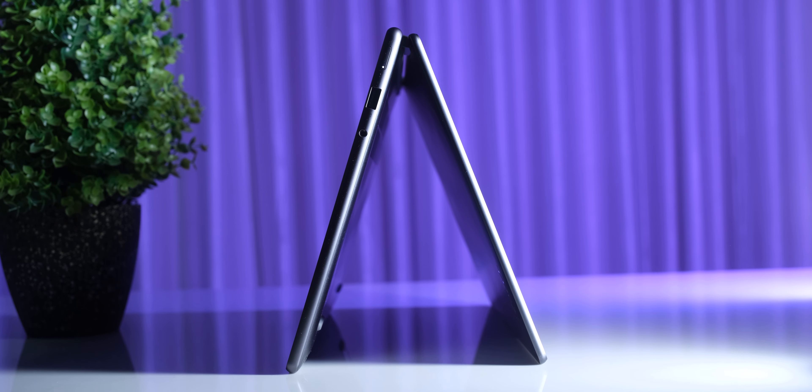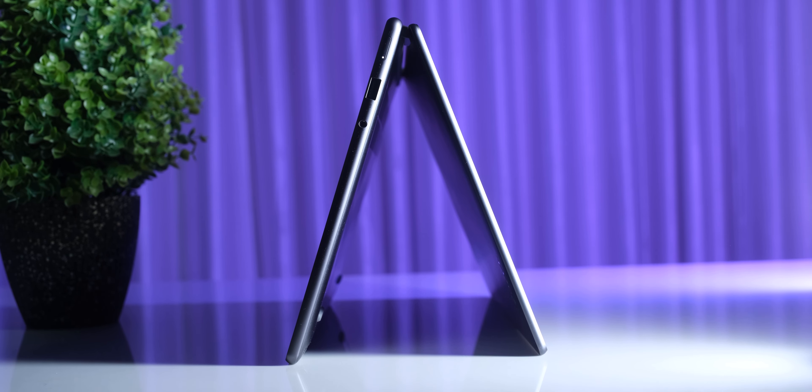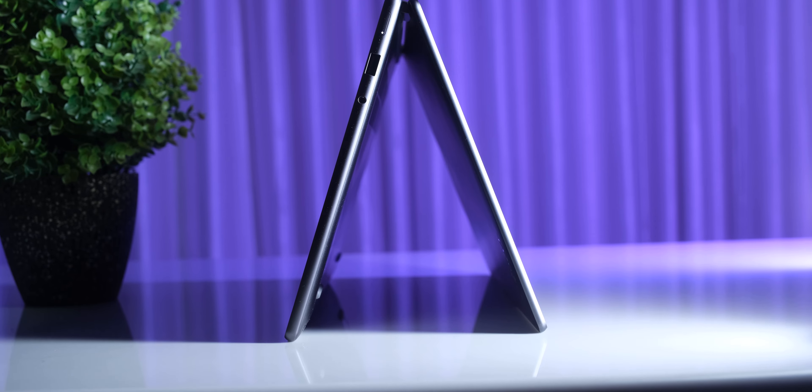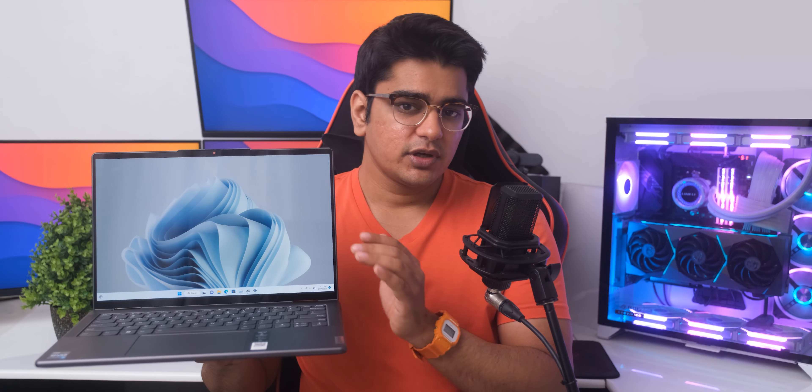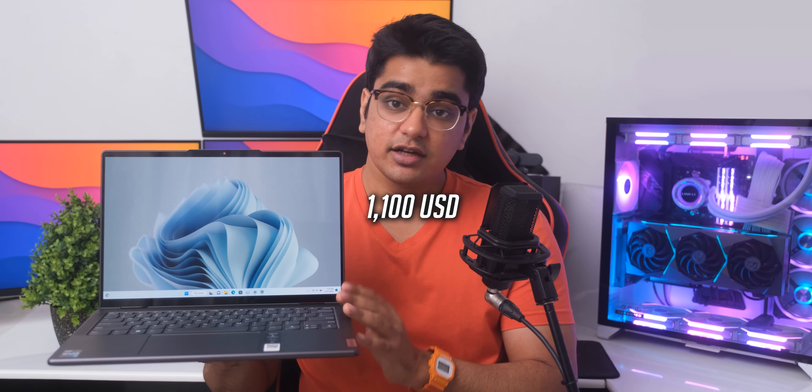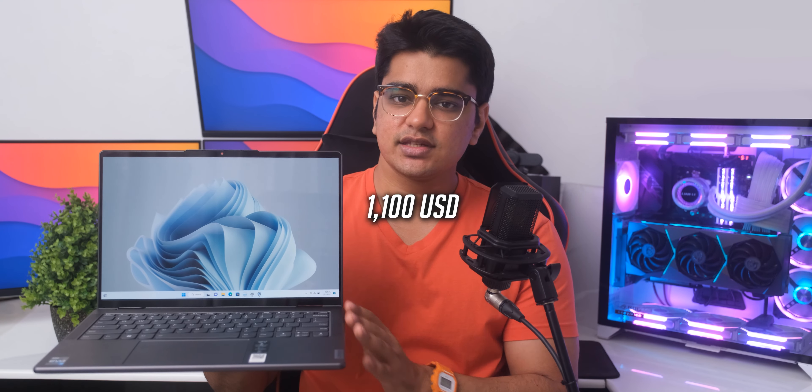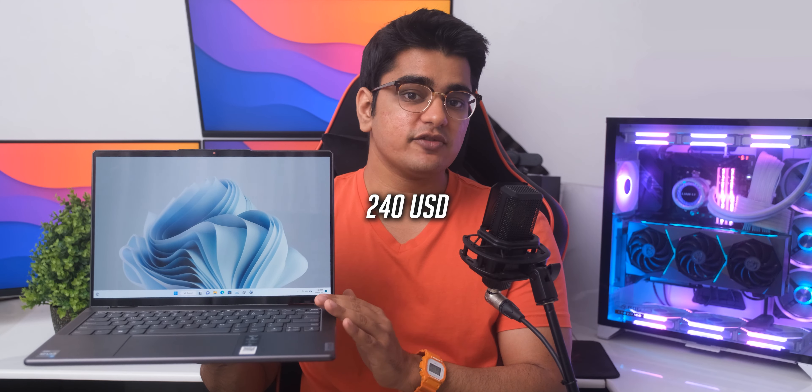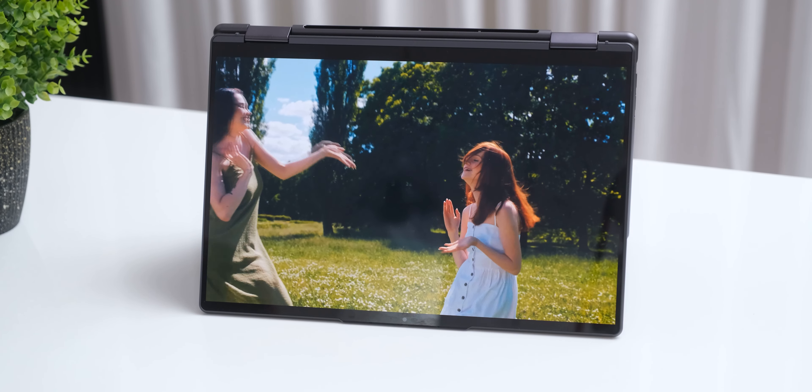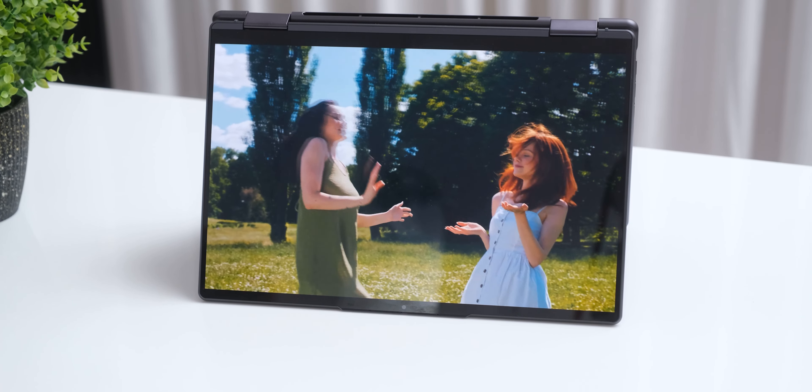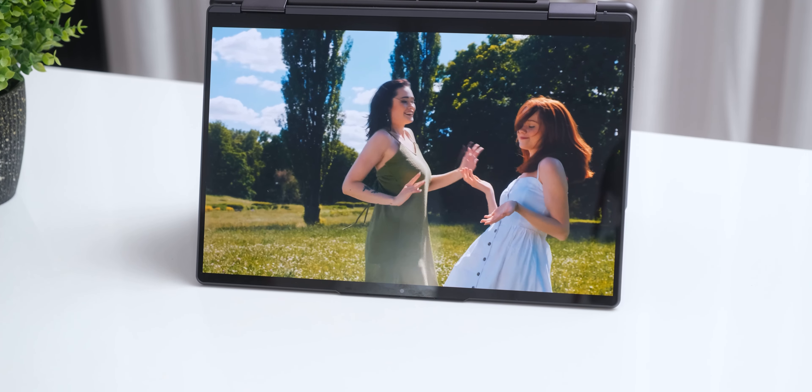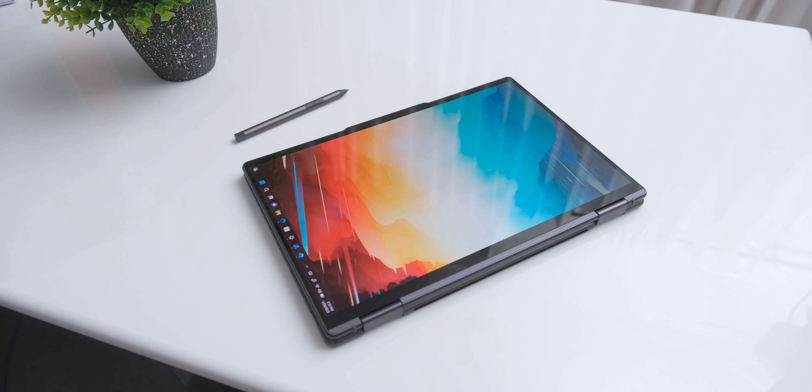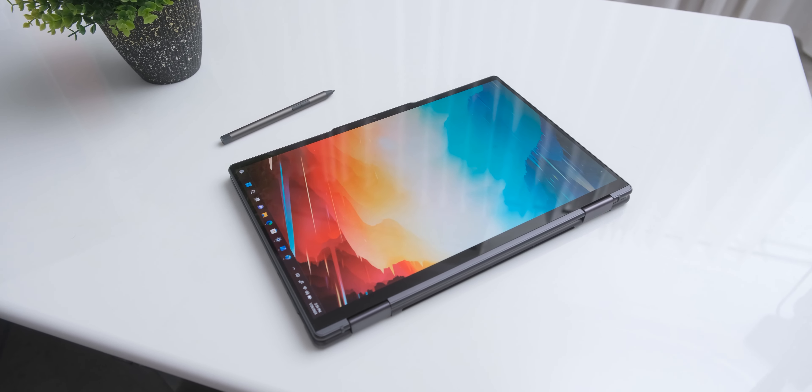So overall, the Lenovo Yoga 7i is a really versatile device with an amazing screen. The performance is great, the battery life is awesome, and it is just a very well designed 2 in 1 laptop without any obvious flaws. The pricing on the lower specced variant is around 92,000 Rs, but adding another 20,000 Rs will be really worth it, because it will give you that OLED upgrade, an extra 8GB of RAM, a faster processor, and the digital pen.